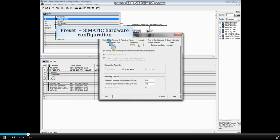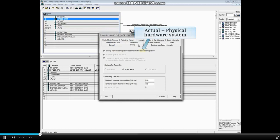The preset configuration is the set of data blocks created when the hardware configuration has been saved and compiled. The actual configuration is the physical hardware system managed by the PLC controller, or CPU.